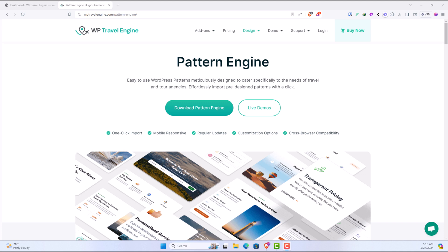Hello and welcome to the new tutorial of WP Travel Engine. In the latest version of WP Travel Engine which is 5.9.0, we have included the Pattern Engine feature.